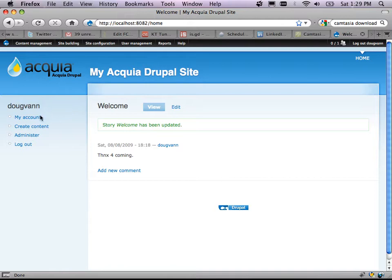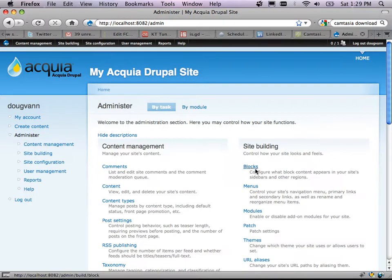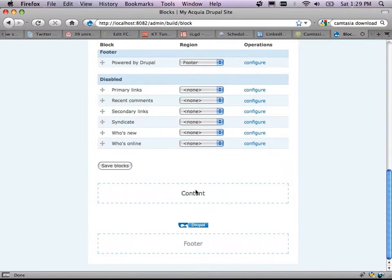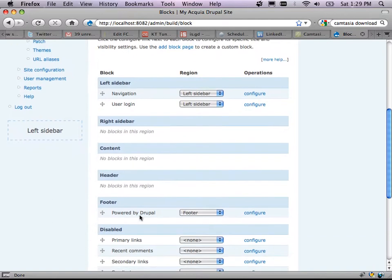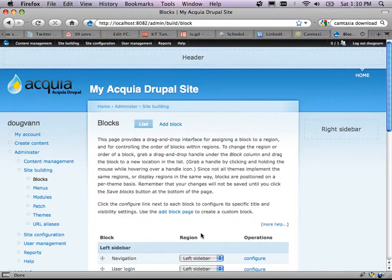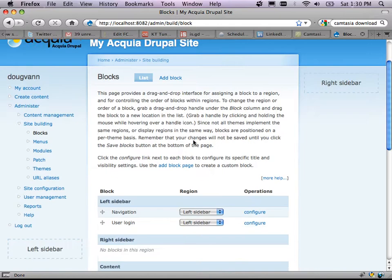I'm heading for blocks. Go to administer, then blocks. On this page you can see a left region, a right region — left sidebar and right sidebar — the middle content area, and the header. The label for the footer area is below it, and that's where the 'powered by Drupal' block lives — it's in the footer. If I put it in the header, it goes to the header. If I put it in 'none,' it goes off into space. If you're into CSS, this is a huge div for left, a div for right, a div for header, a div for middle, and tons of nested divs.